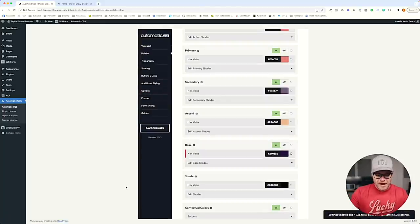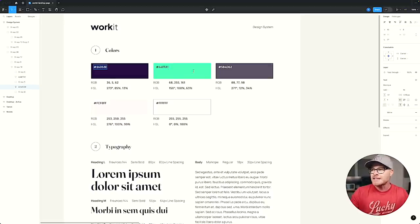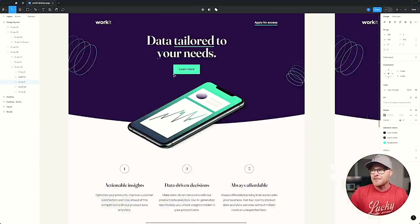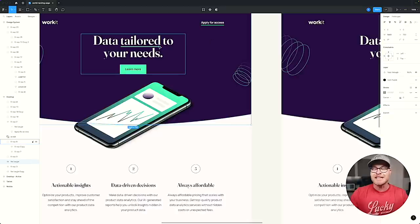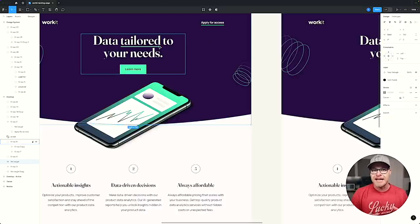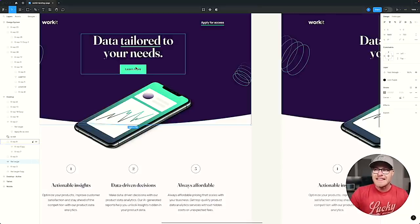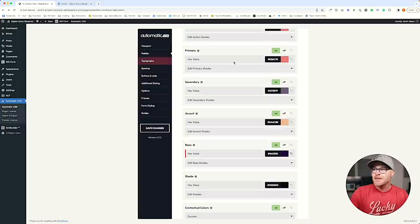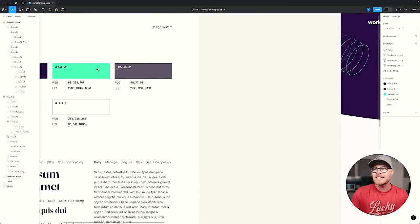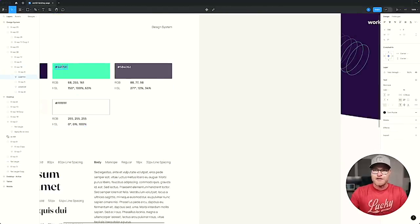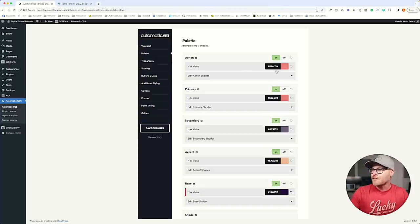The next thing I'll do is hop back over and look at the green color. This green is used on buttons and as the underline for links — basically on action items. Anything used for the action color gets defined as the action color in Automatic CSS. I'll grab the hex code and put it into the action area.